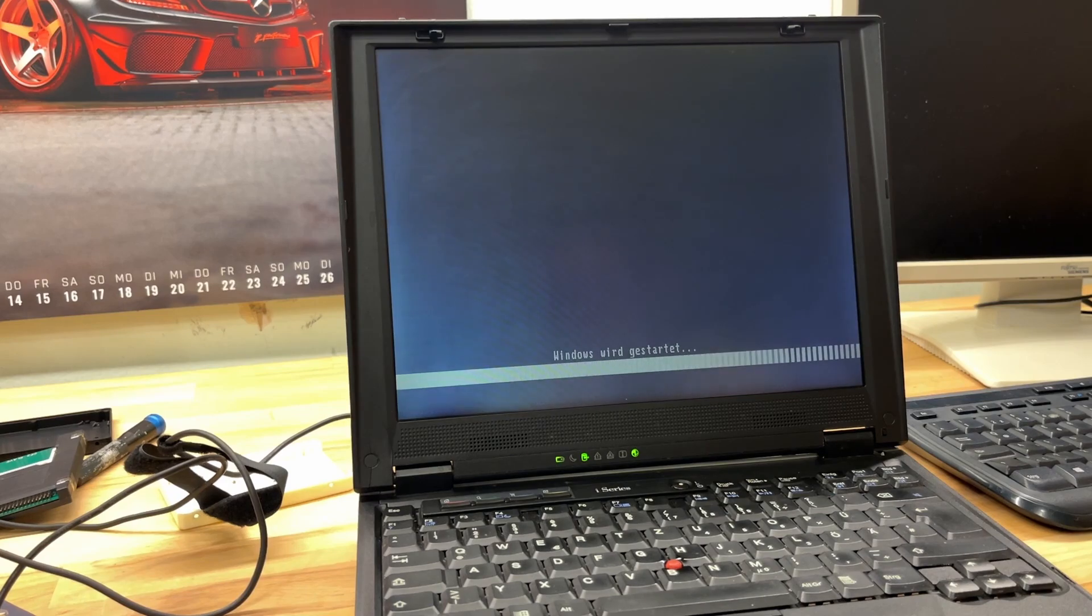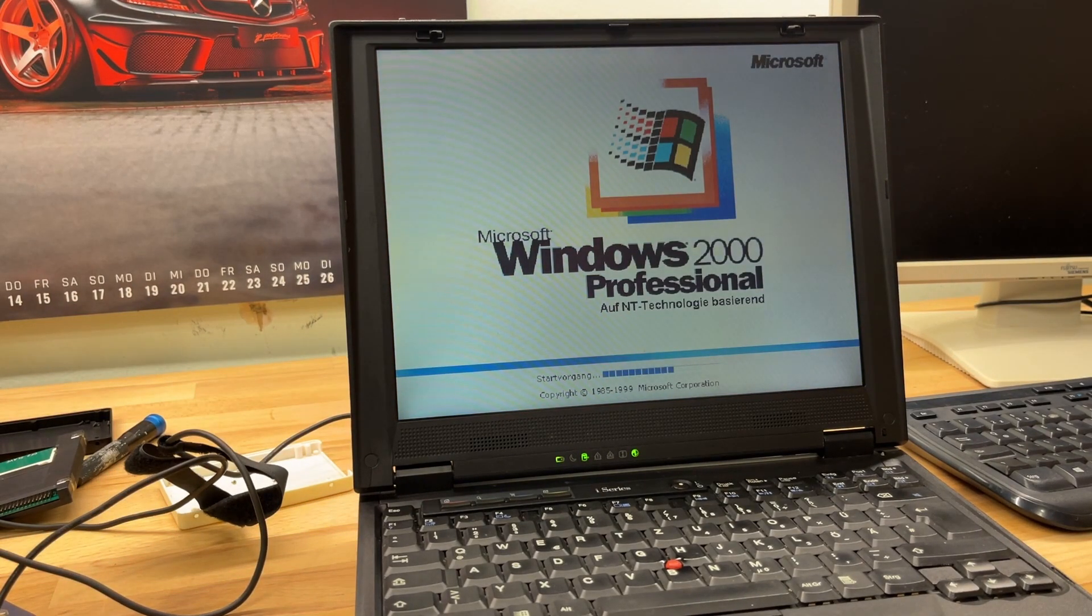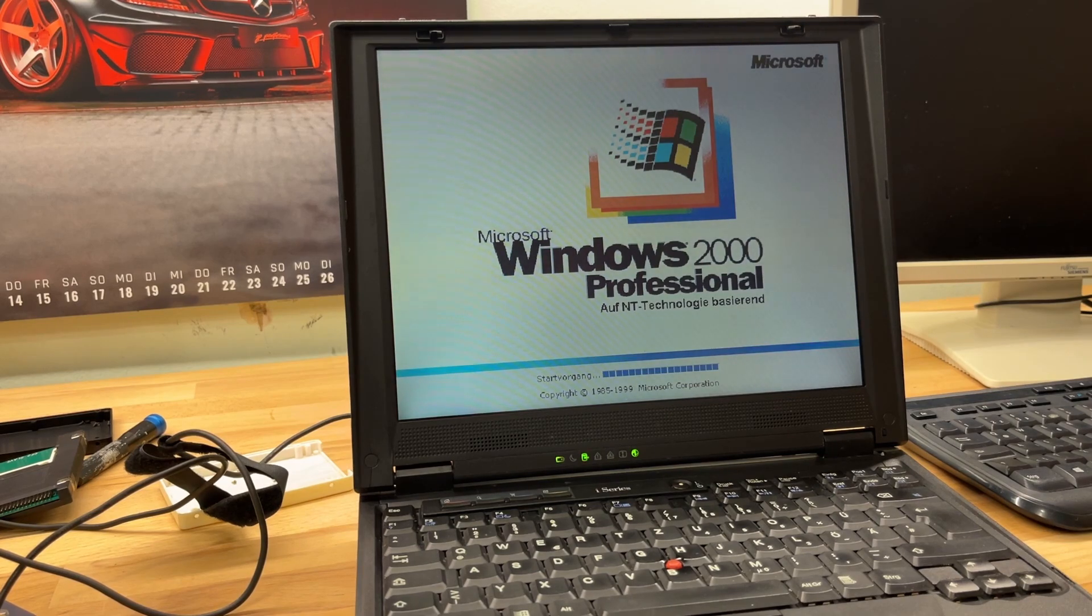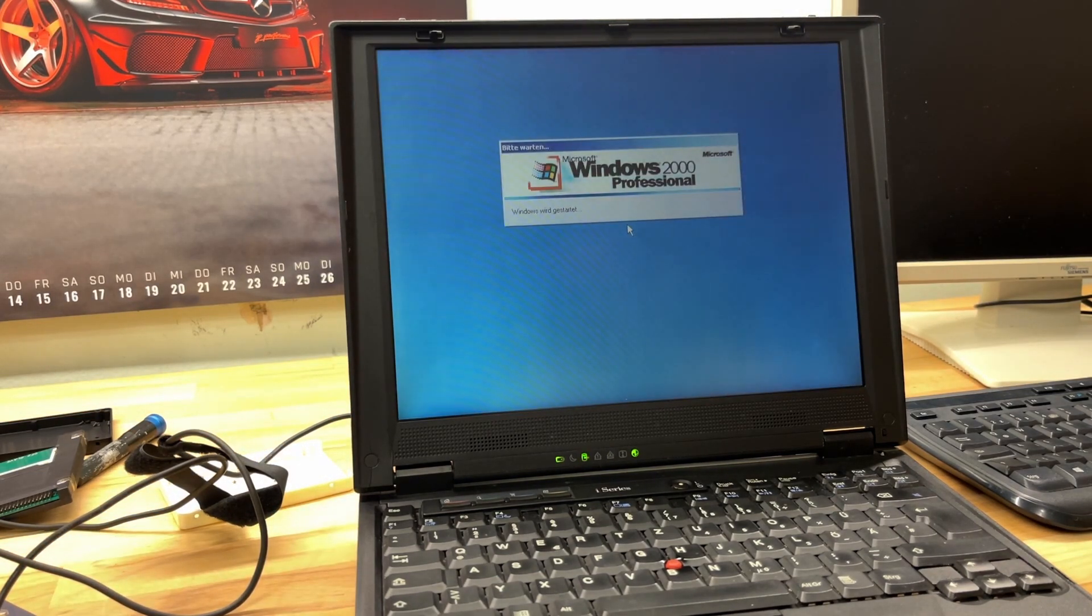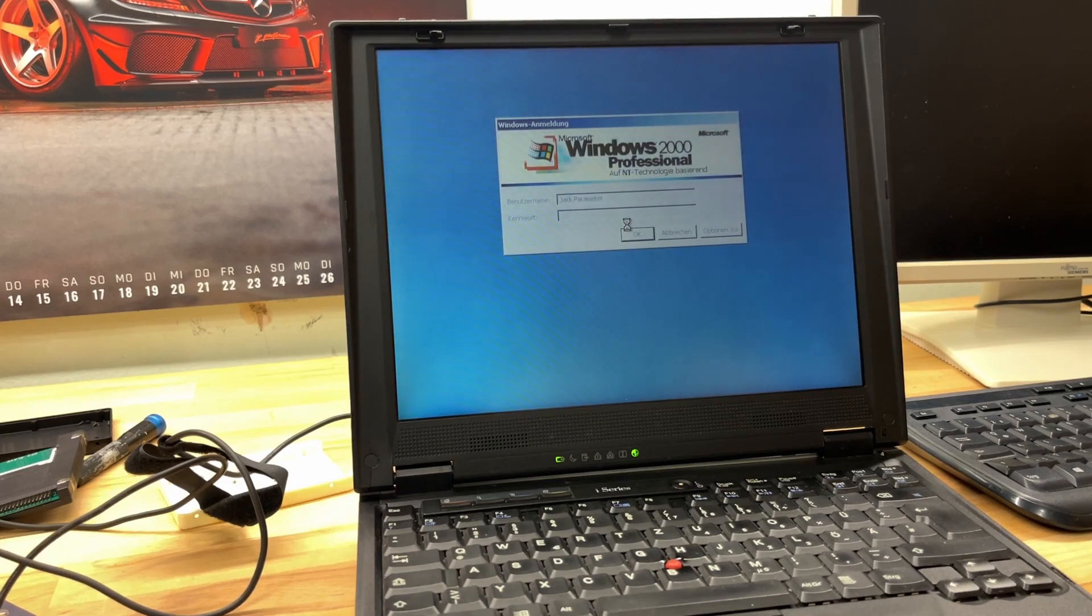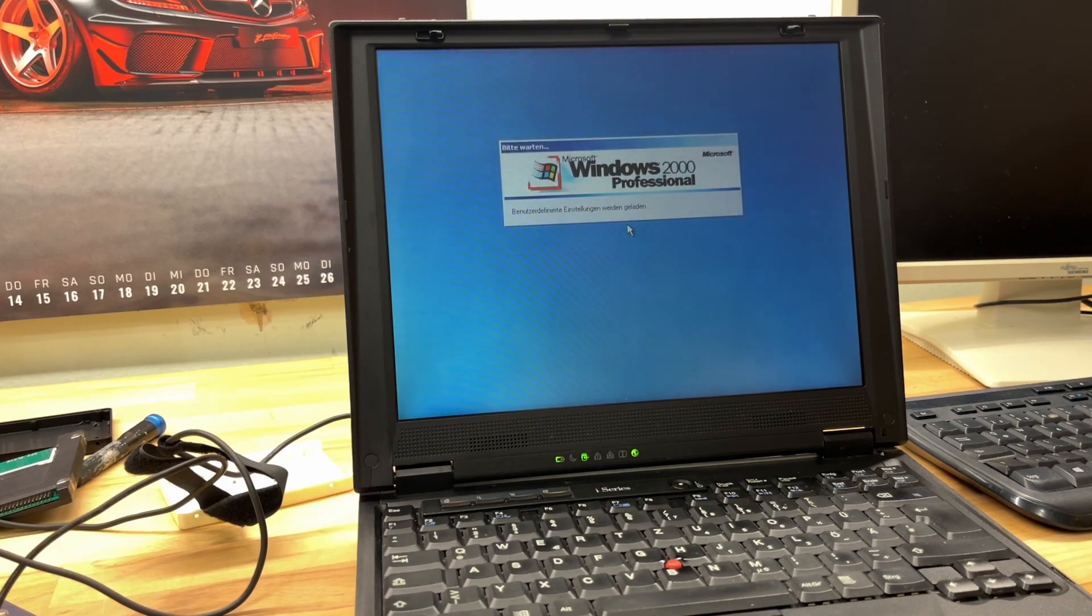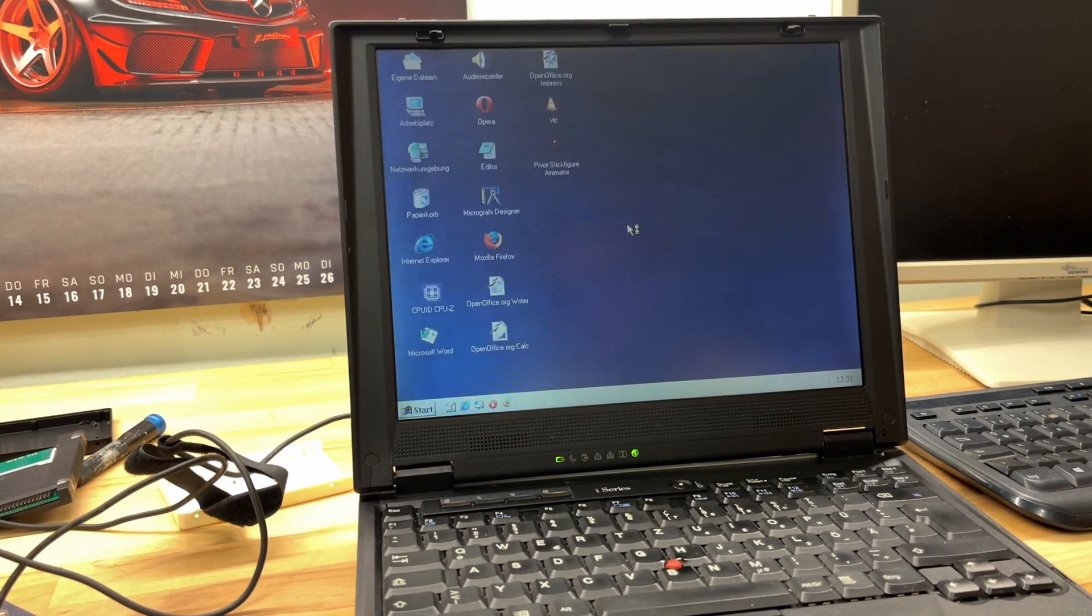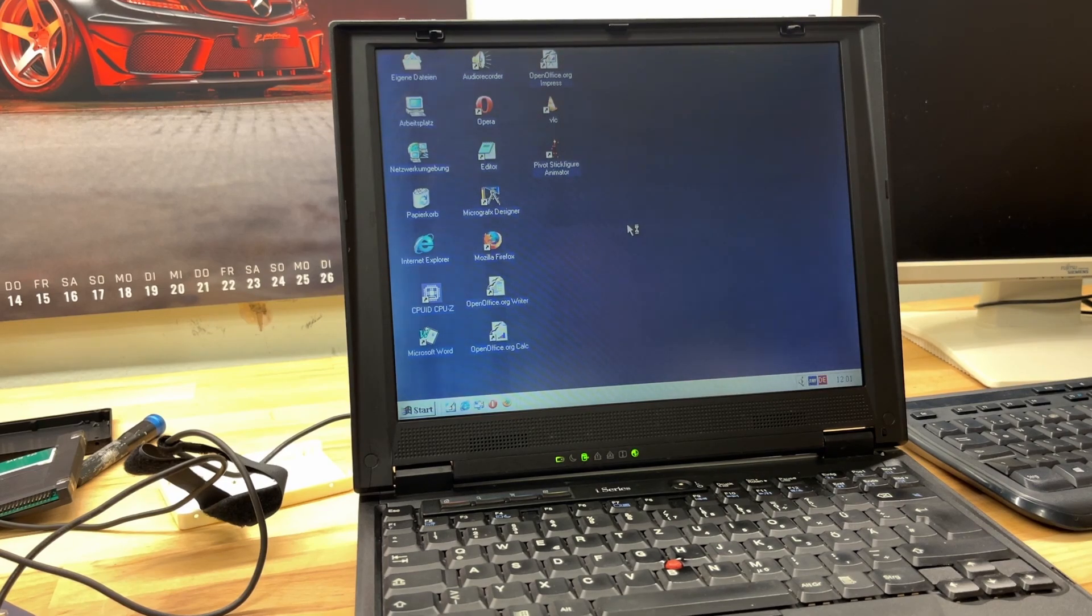Oh yeah, look at that. Ready for service once again. You just can't kill those old things. IBM ThinkPads, you just can't kill them. There we go, booting up Windows 2000 as I left it off. Really cool, just like I left it.